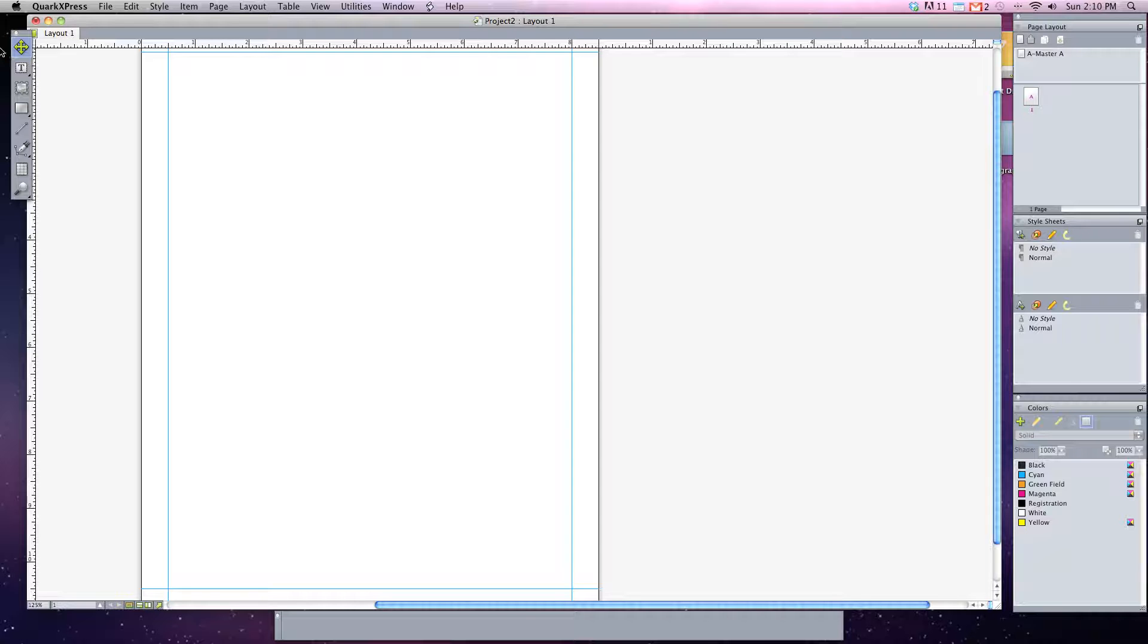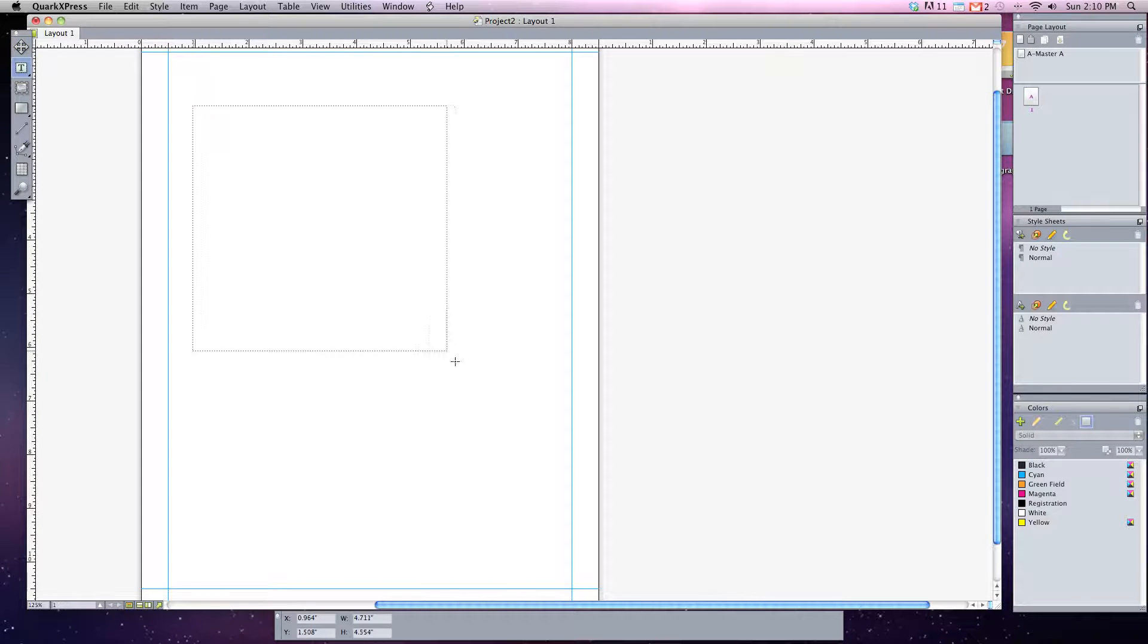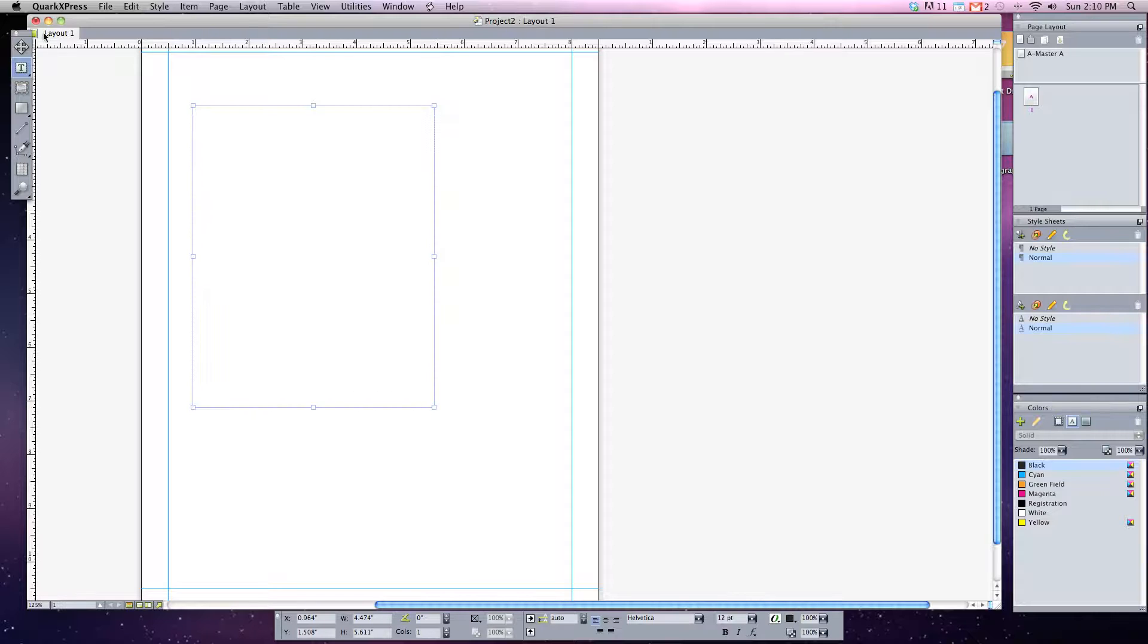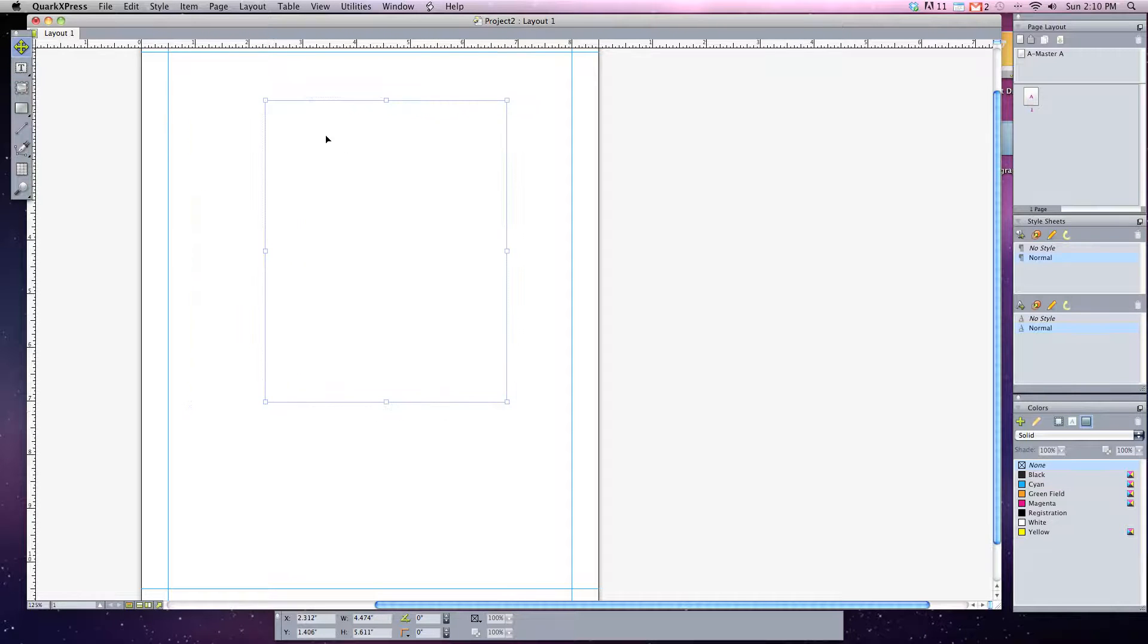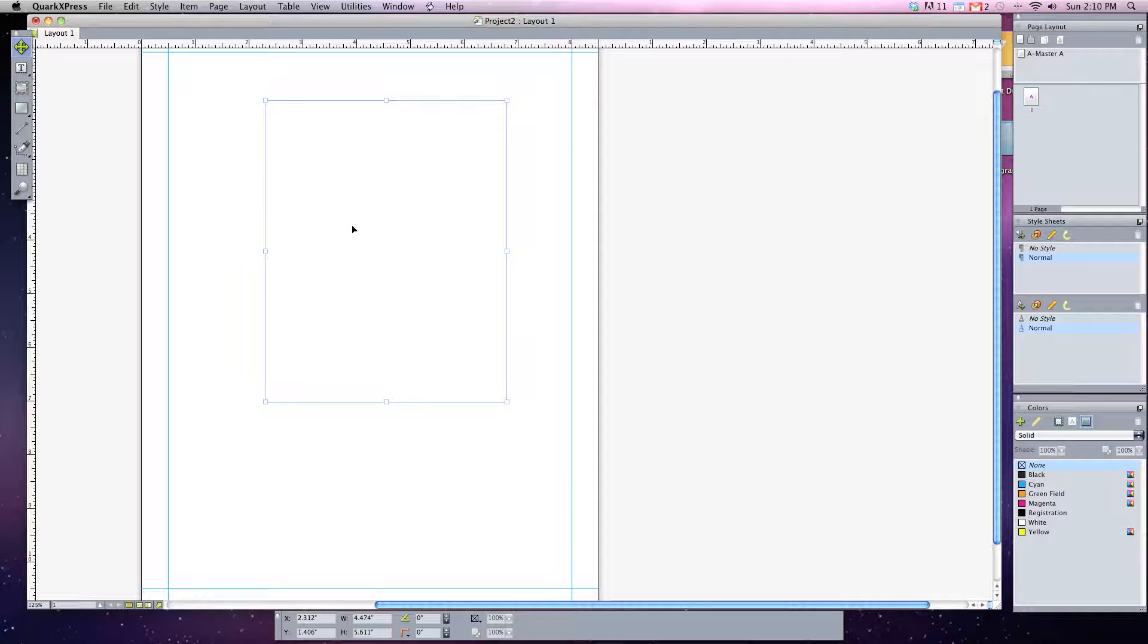The next thing we're going to learn is how to add styles to your text boxes and your picture boxes. I've just drawn off a regular text box and you can see the default is rectangular.